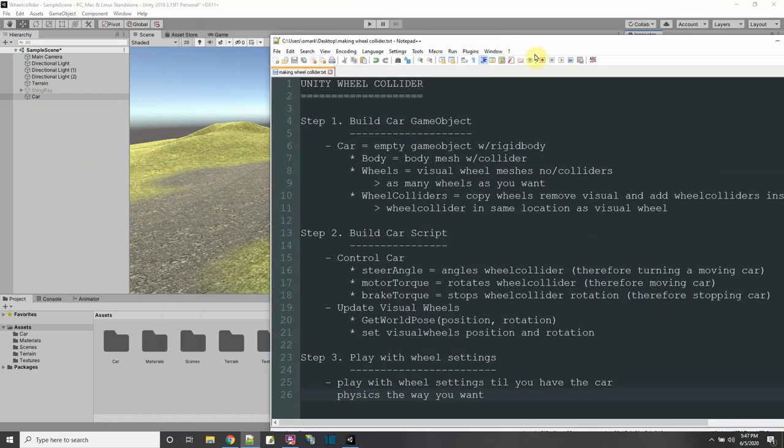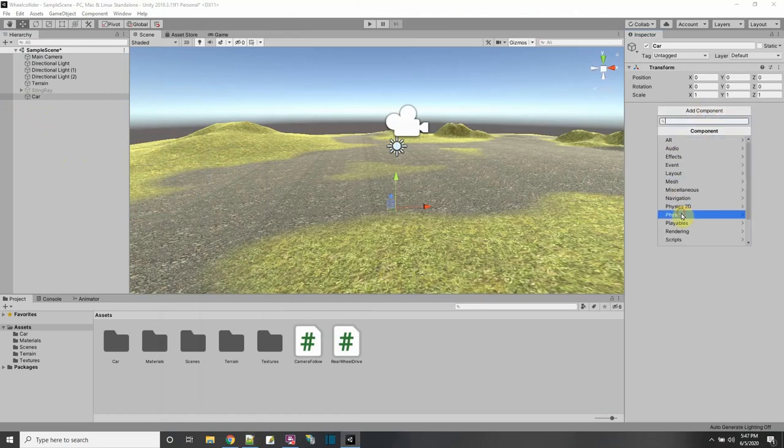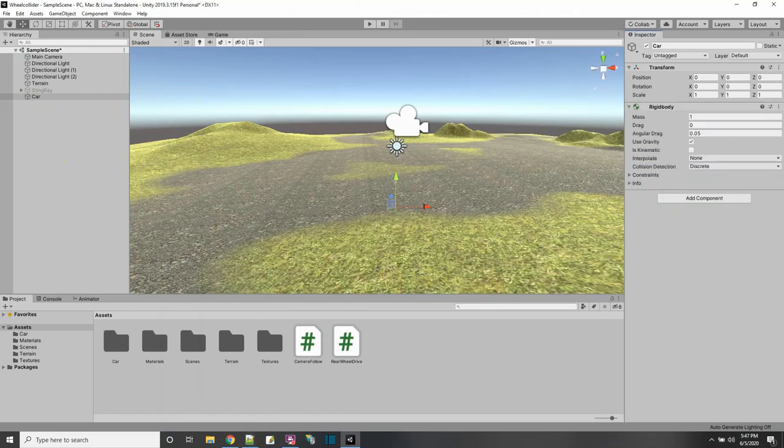We have to add a rigid body. So let's just add a rigid body here — Physics, Rigid Body.